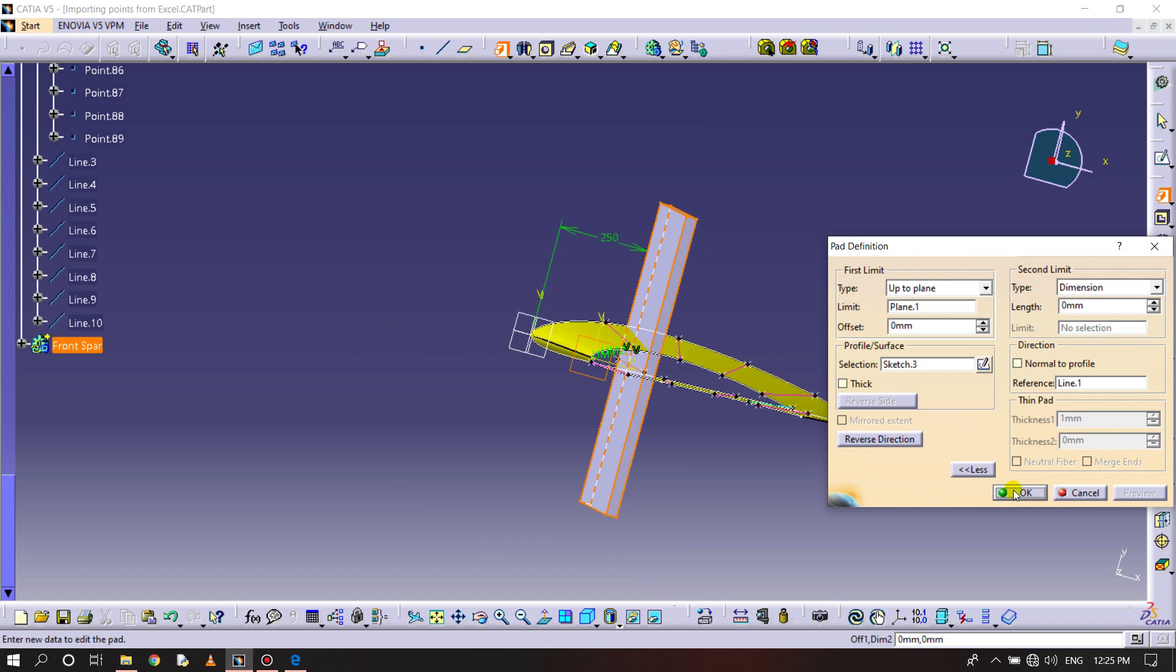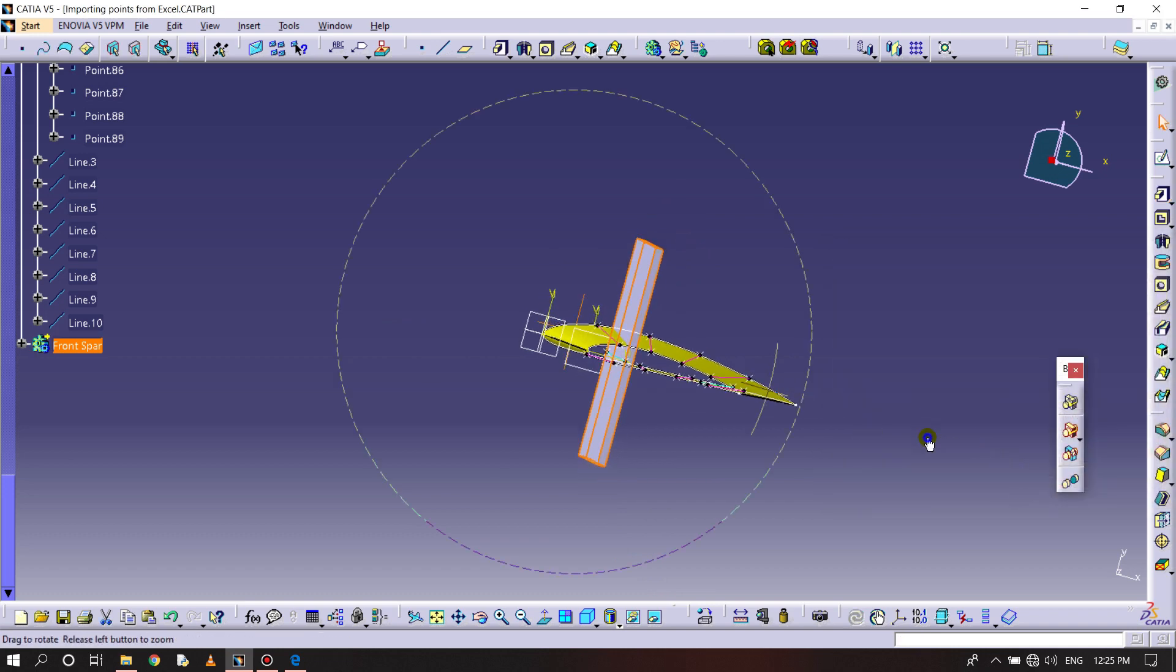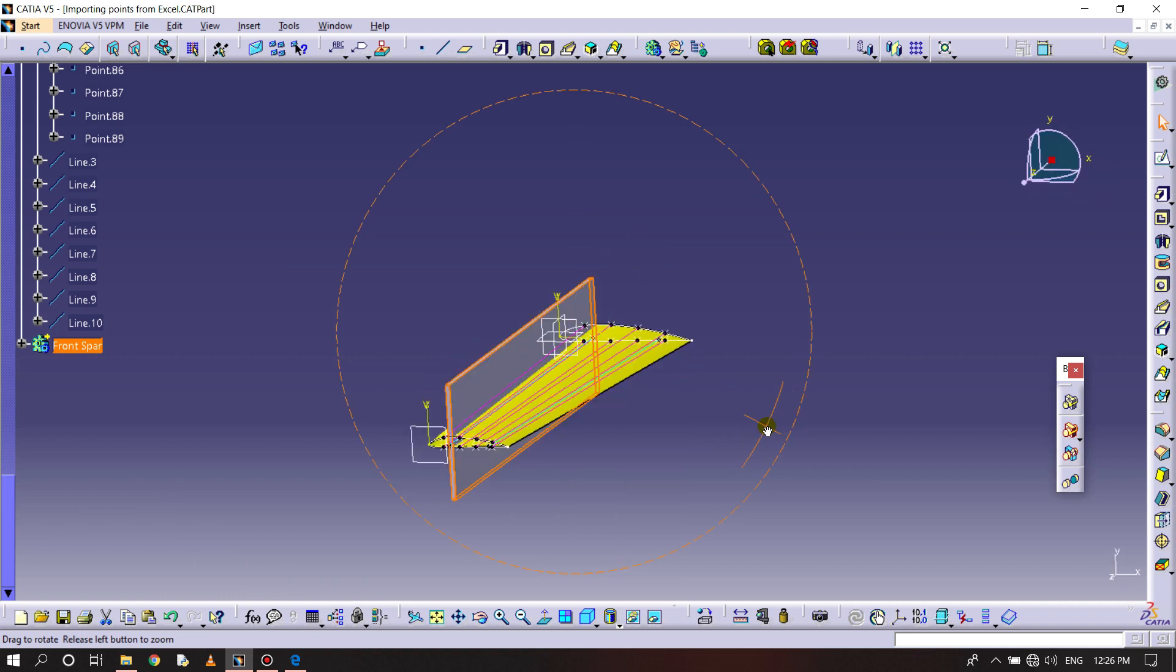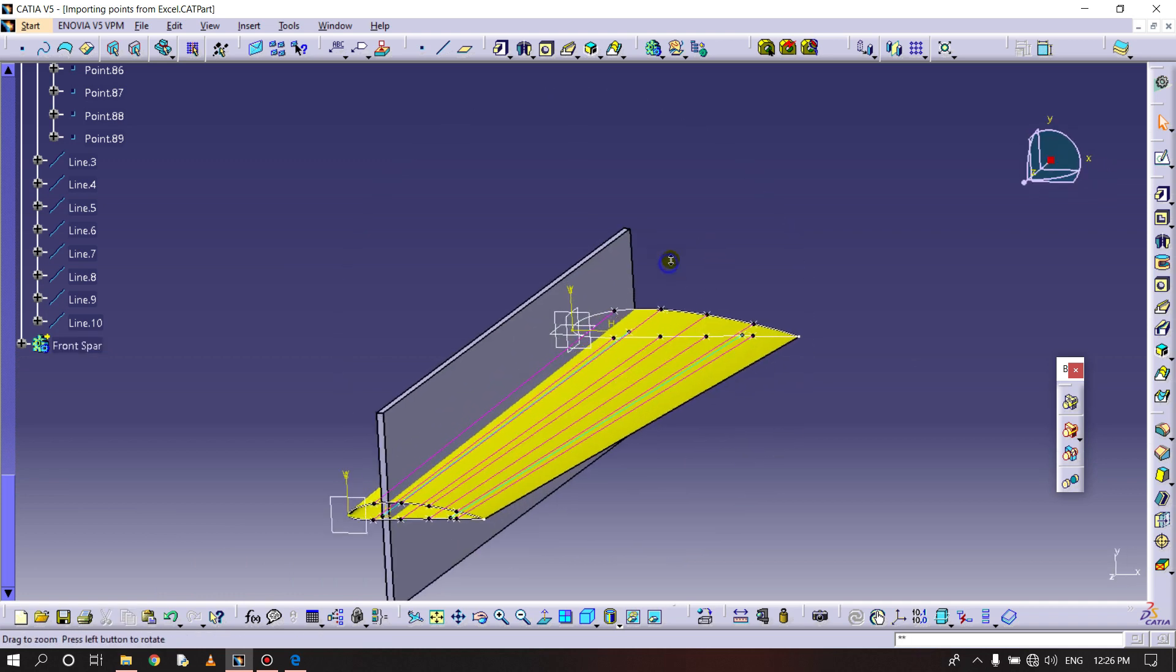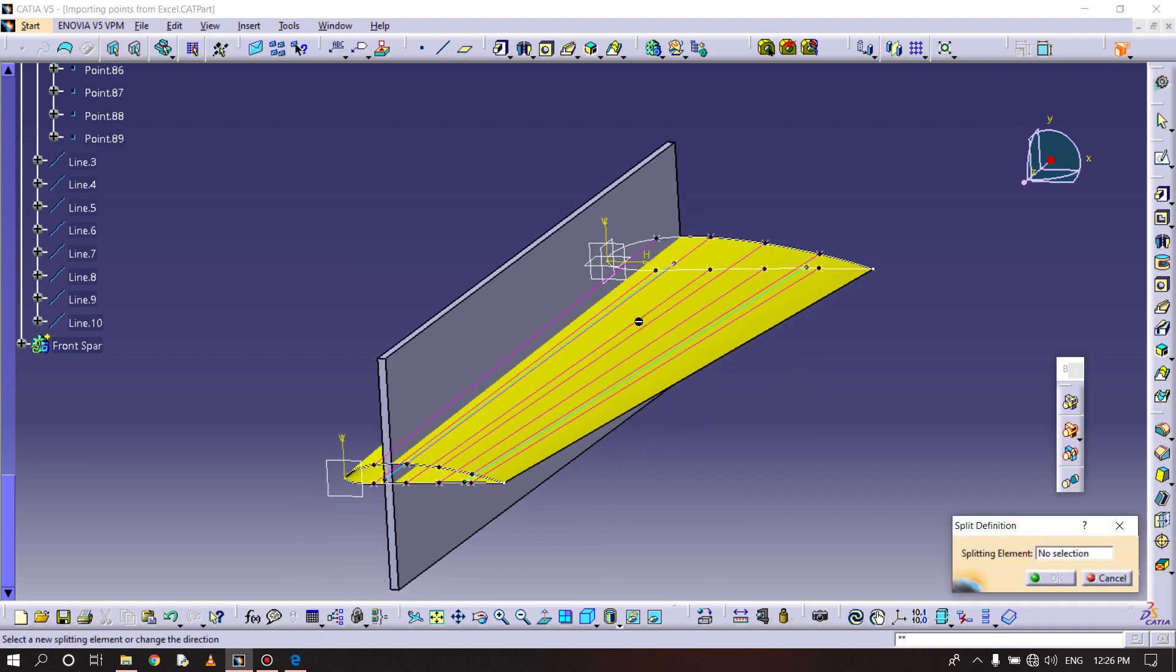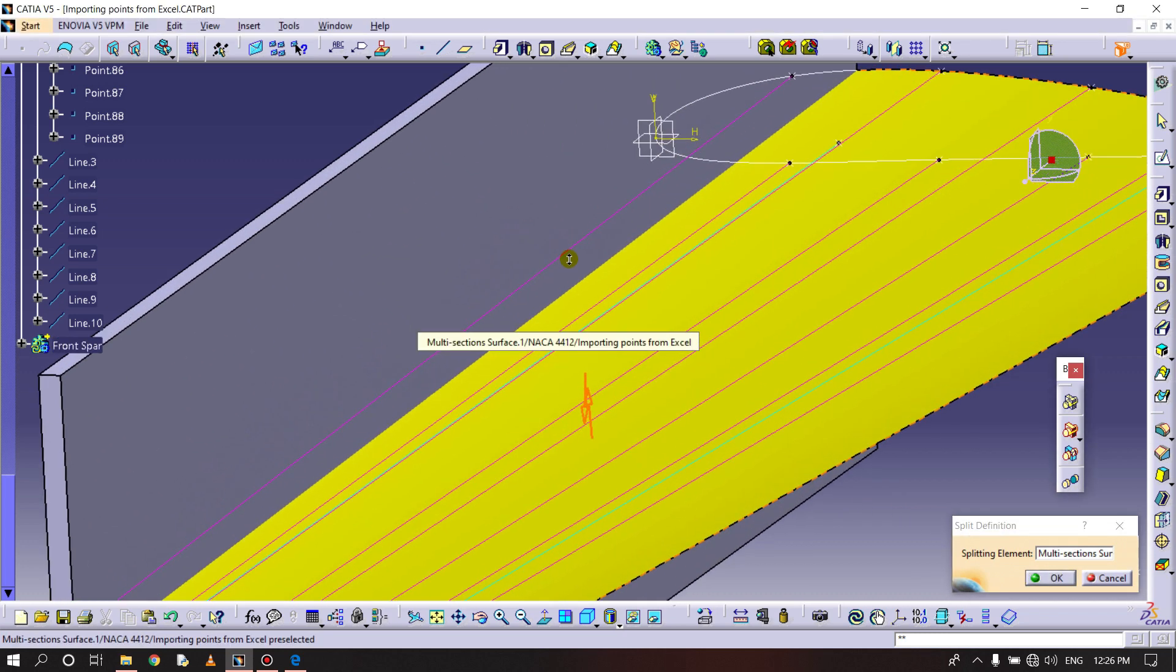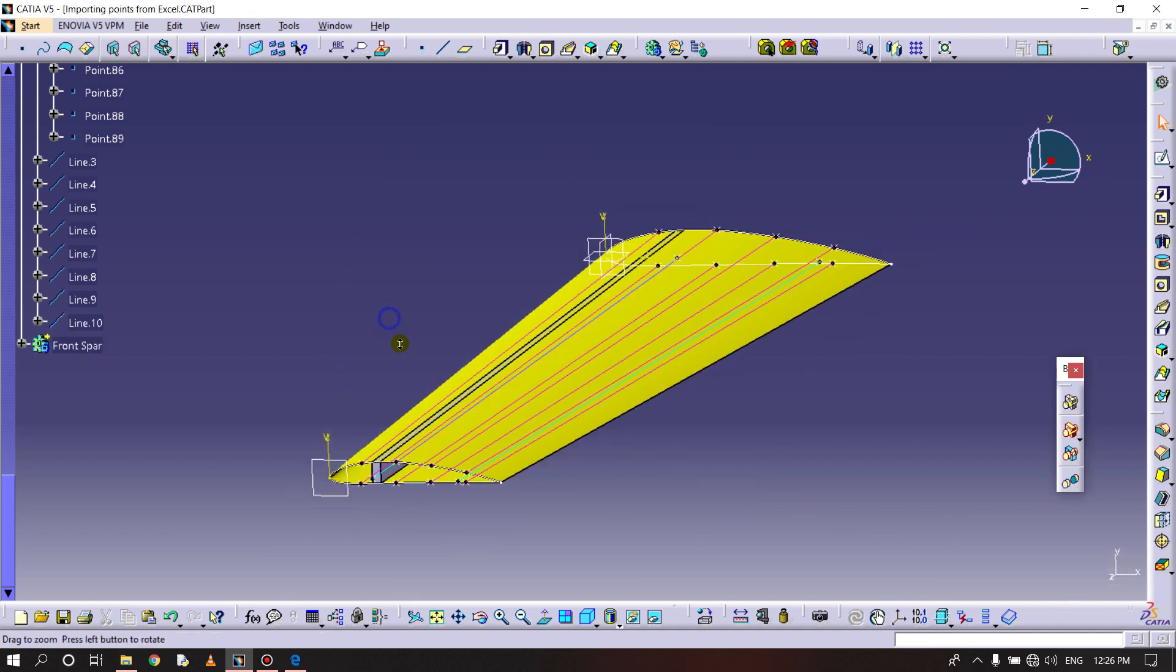Now splitting it. We need to choose the split command, selecting this in any of the directions. You can see it is splitted or eliminated.